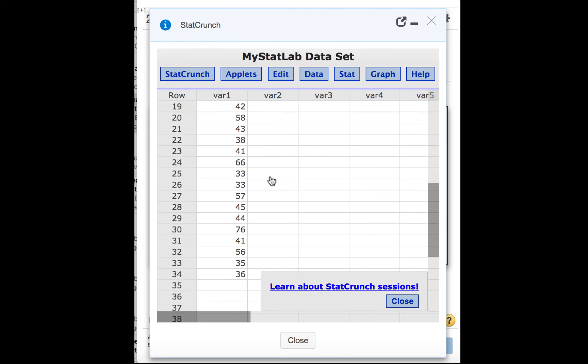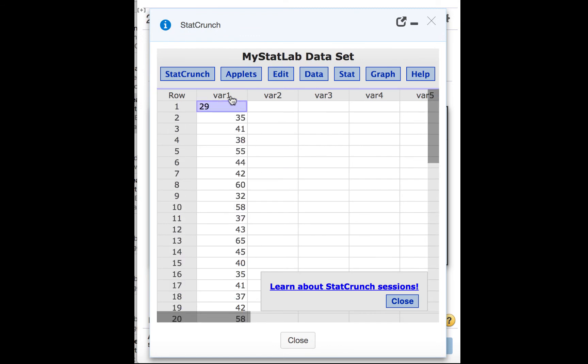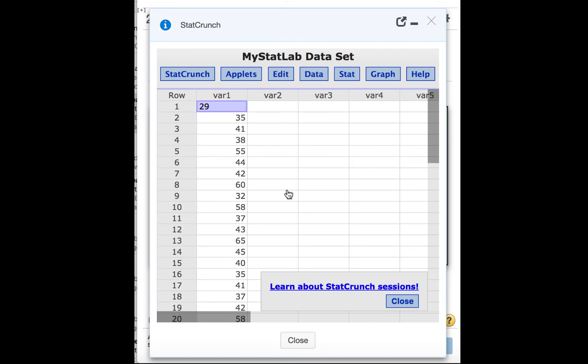Now we have the data in the list here, variable 1, but they're still not organized. It would be nice if they were organized from smallest to largest. Then we could easily count how many there were in each of those groups.